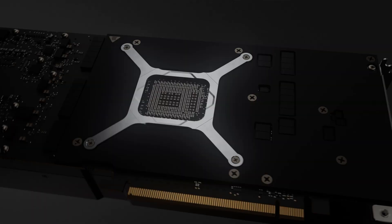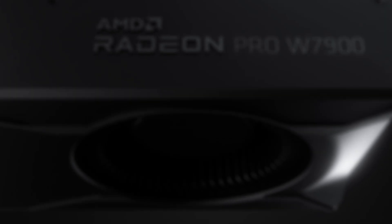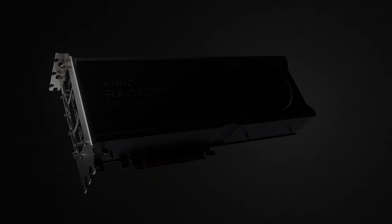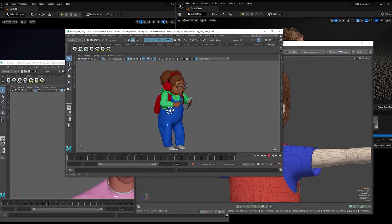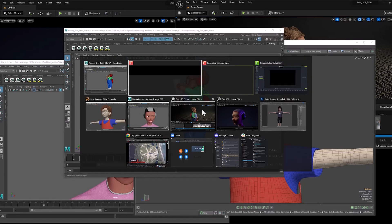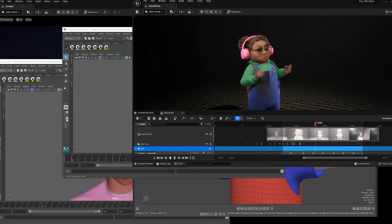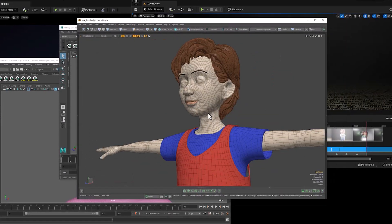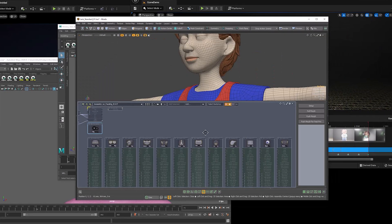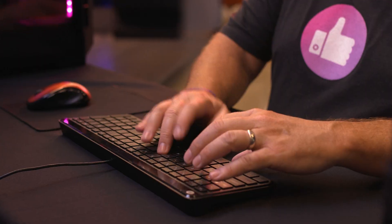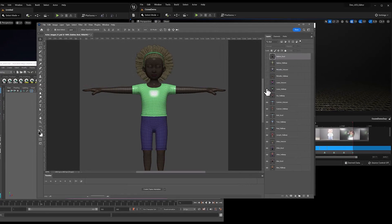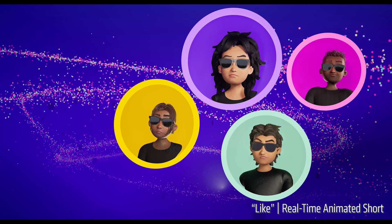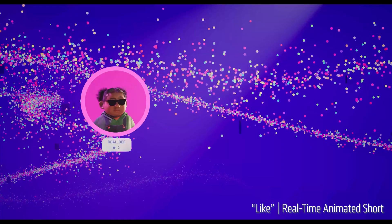And then with the Radeon Pro, AMD gave us W7900s. Because of its higher memory, I'm literally able to have multiple instances of Maya, Unreal, Moto, all my applications. I'm dynamically switching between different environments, testing different projects, throwing in different characters, and it's all running in real time. It's awesome.